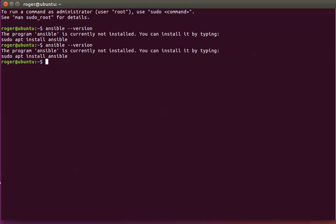and you can see it's currently not installed. There are a few steps to install Ansible, and we're going to go through them one at a time. All commands will be in the description.